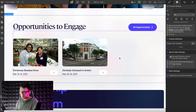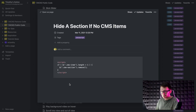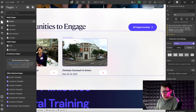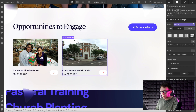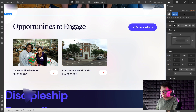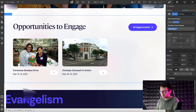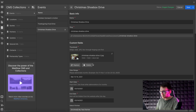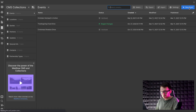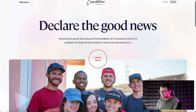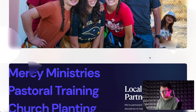If we want the entire events section to disappear when no events are available, we'll add this code that I'll leave in the video description, and paste it inside the closing body tag section. All we need to do is give the item a class of cms-item — no capital letters, no spaces — and give the section a class of cms-section. Let's archive our events to test it out. On the published site, this entire section doesn't appear because we have no events.